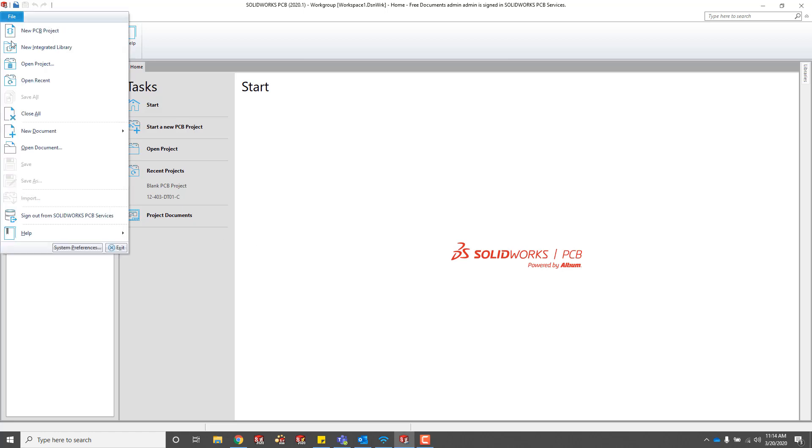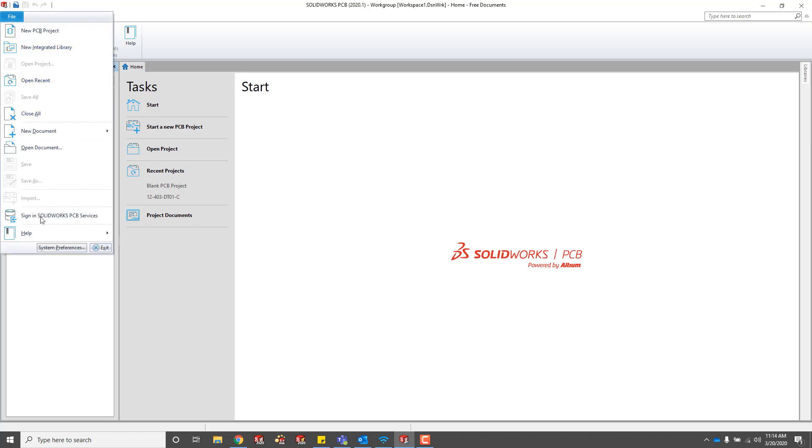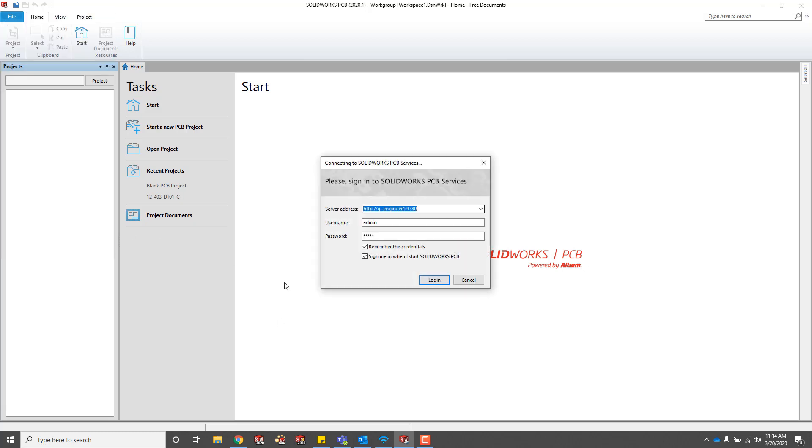Here's a quick overview on how you can use SOLIDWORKS PCB connector. Make sure that you're signed into PCB services, and just connect to your server over port 9780.